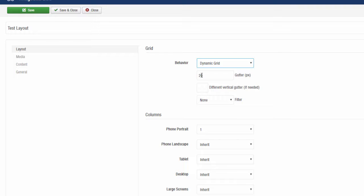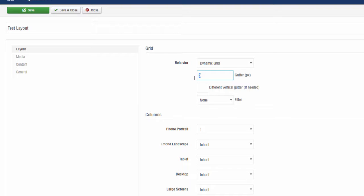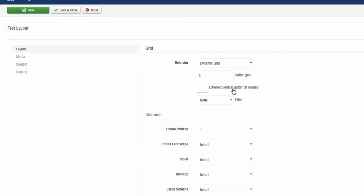This is the gutter which is essentially the horizontal and the vertical gap between the images. 20 is quite a big number. I generally like to either make it 5 pixels or if I don't want any spacing I could put it to 0 pixels. I'm just going to leave that at 5 pixels horizontally. Vertically you can also do the same, 5 pixels.